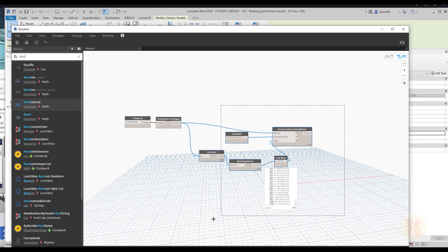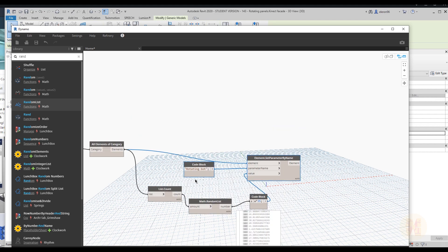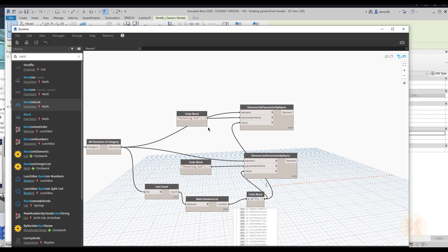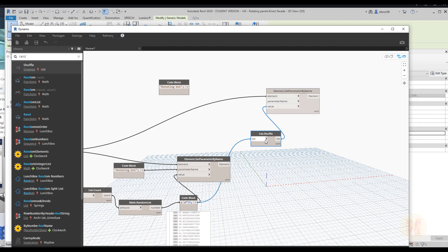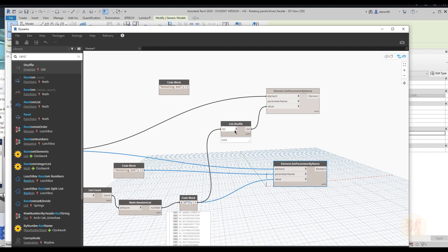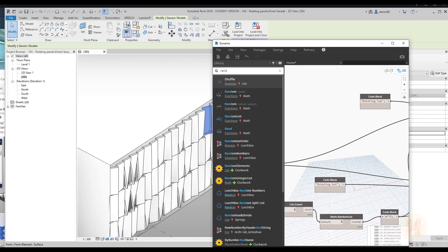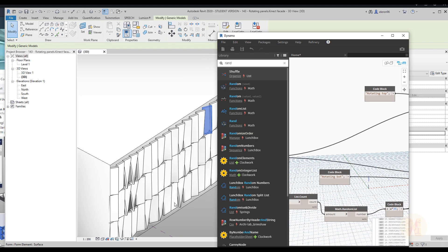It's actually pretty much the same process. We'll copy this part of the script. Now we need a 'Shuffle' node — right-click, and here is shuffle. Connect our code block to the list input and list output to the value input. I don't want the same parameters for top and bottom — by shuffling all these parameters we will get different values for the top side and bottom side. Write 'top' for the parameter name and connect it to the parameter value. Run it — now the bottom side and top side will have different degrees.